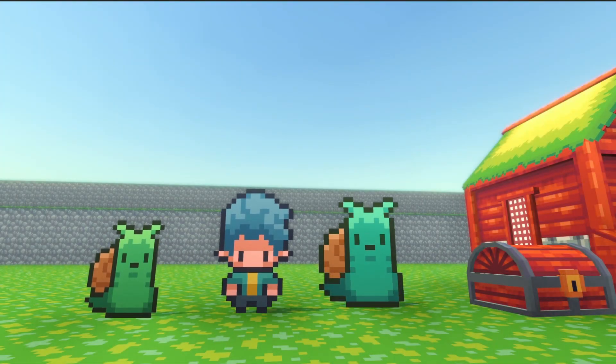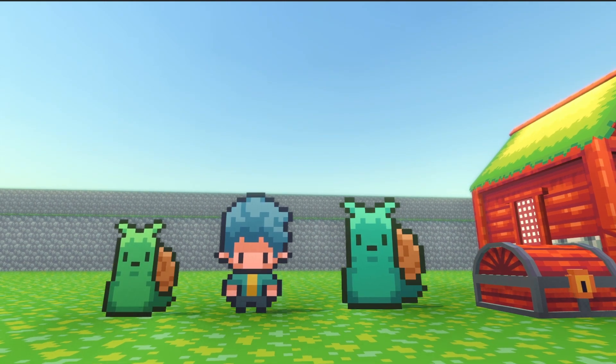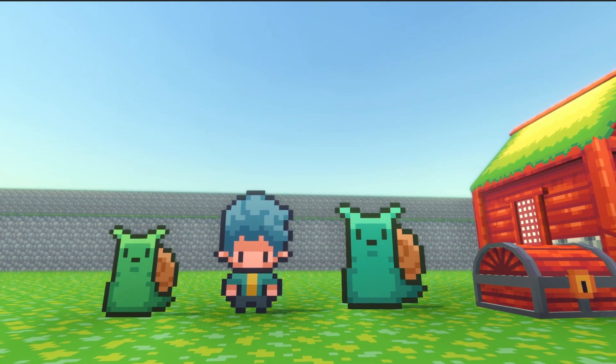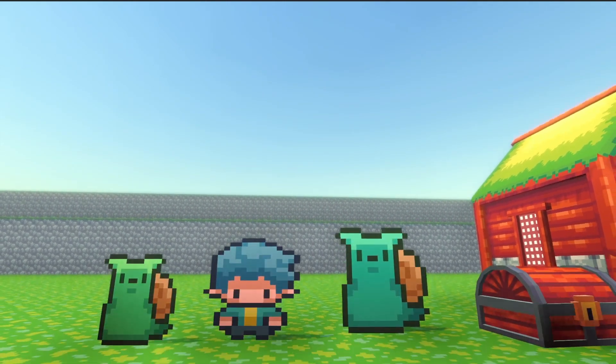Hello and welcome to another Amber Roots devlog. There's a variety of new things to go over so let's jump right in.